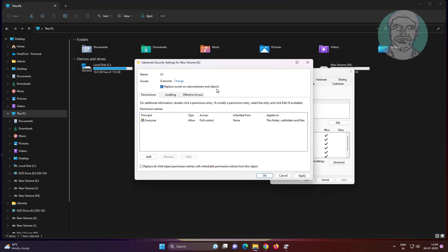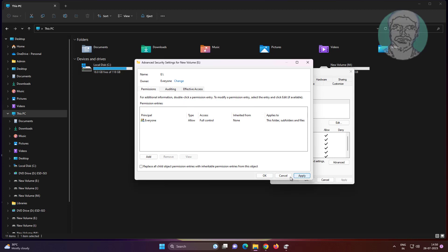Check replace owner on subcontainers and objects, click apply, and click OK.